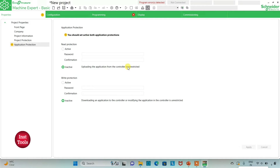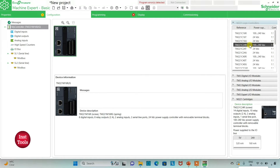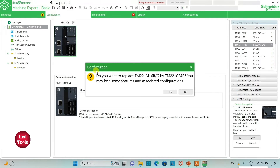After that, I will go to the configuration tab where we have to select the logic controller and configure the device. Here is a list of different logic controllers. I will be using TM221C24R. I will click on it, drag it here. It asks: do you want to replace TM221M16RG by TM221C24R? You may lose some features and associated configuration. I want to replace it, so I will click yes.